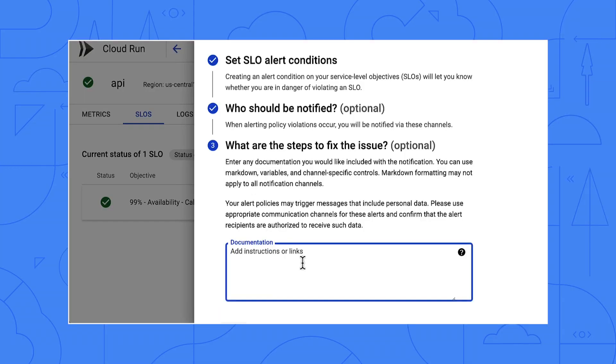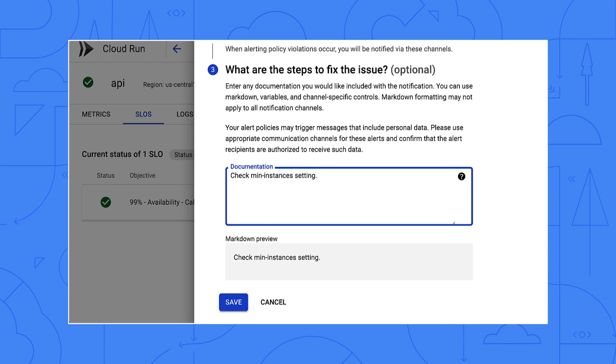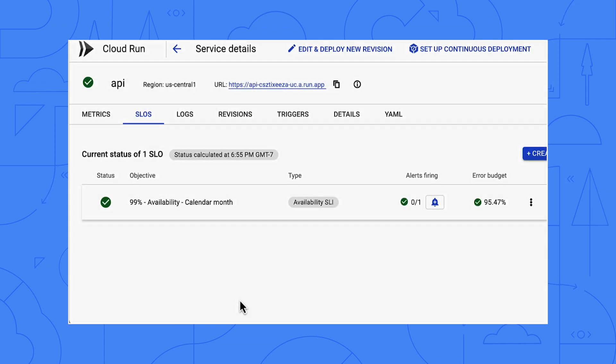Here I can enter instructions that will be sent with the alert. When you run a service for some time, you start building up a playbook of common errors. I know that in the past, latency has suffered when I forgot to set min instances for this particular Cloud Run service, so I will enter a reminder here in the alert message to check that setting. We'll be notified if we're in danger of missing our SLO, which is great because if we apply a bad configuration or deploy slow code, we will know and can fix it — hopefully before angry users start calling us.